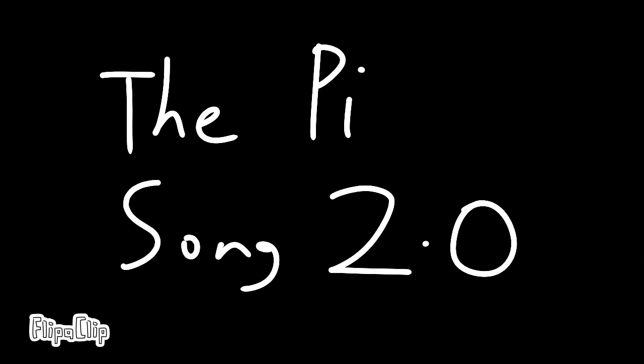The Pi Song 2.0. 6-4-5-9-5-9-4-6-3-0-6-5-8-2-0-7-0-6-6-5...